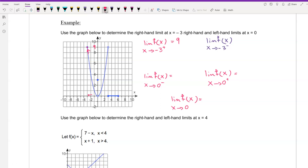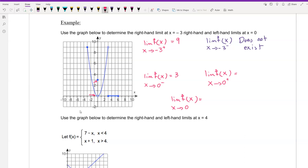The limit of f of x as x approaches negative 3 from the left does not exist. The limit of f of x as x approaches 0 from the right is equal to negative 3, and from the left is also negative 3. The point we have here on the y-axis is (0, 3), so the answer is 3.